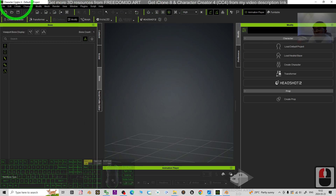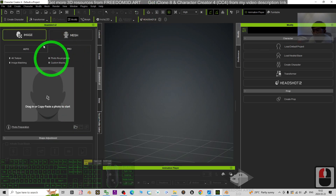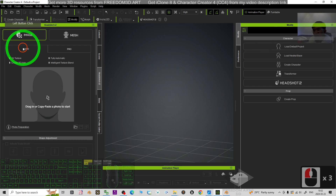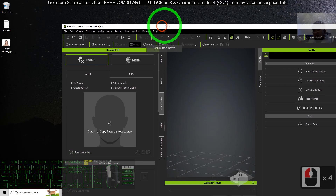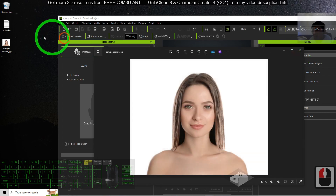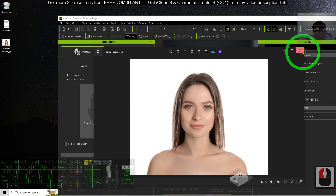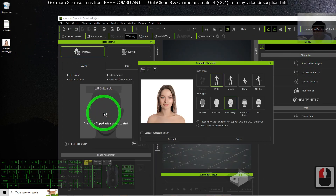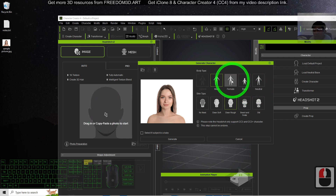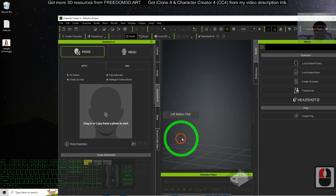Once you have the app, open Character Creator 4, turn on the Headshot plugin, choose the image option and set it to auto. Then drag your picture in, choose your gender, choose no mask, and click Generate.